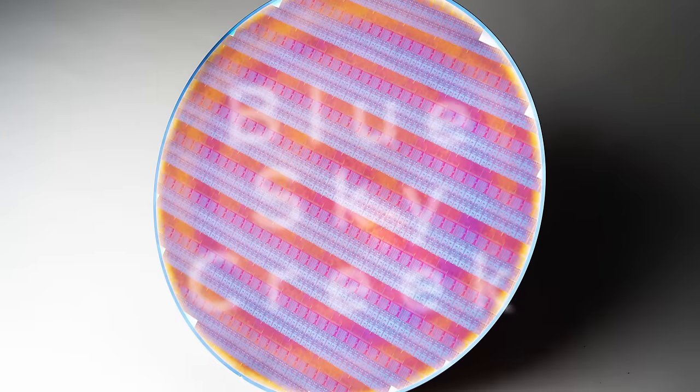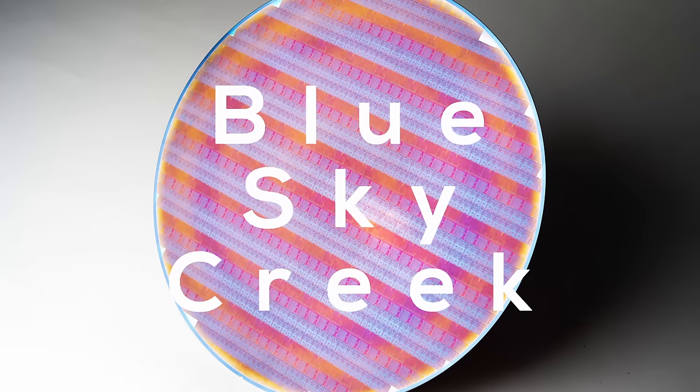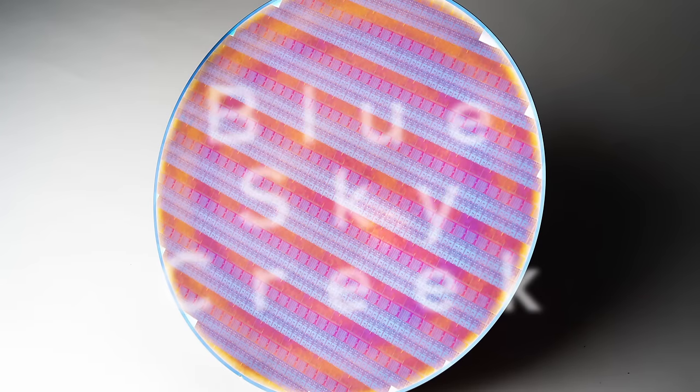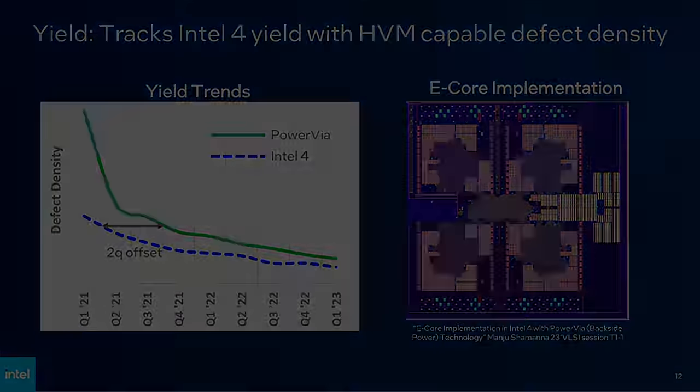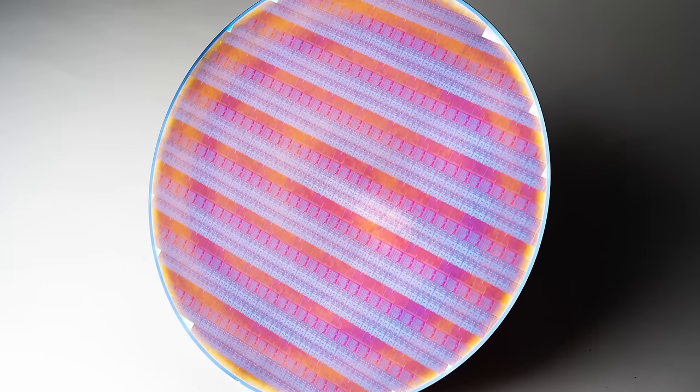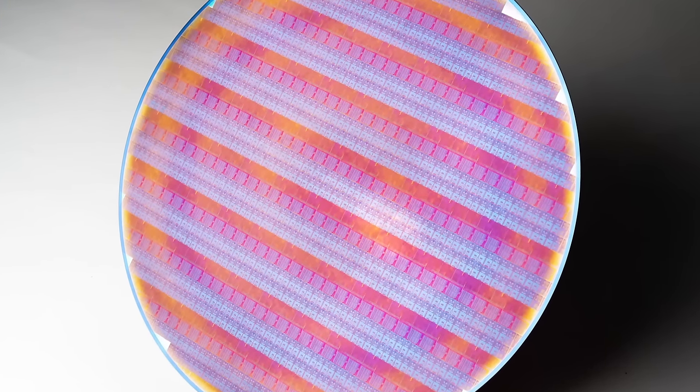As mentioned before, Intel already has an internal validation process for PowerVia, and they used it to design a chip code-named Blue Sky Creek. Blue Sky Creek is a very small chip, only containing 4 Crestmont E cores with a tiny die size of 33.2 mm². Lucky for us, Intel was kind enough to share initial test results.